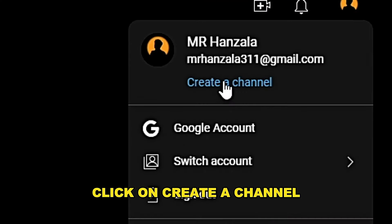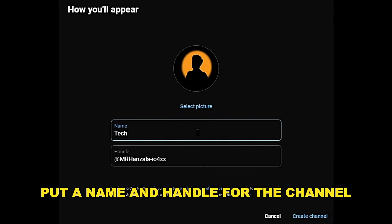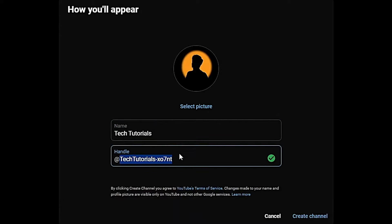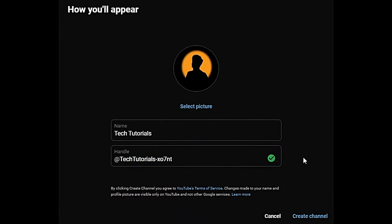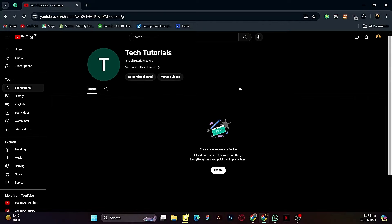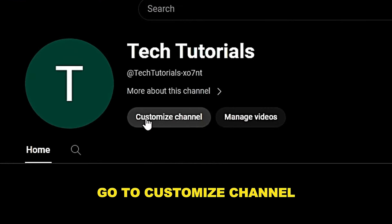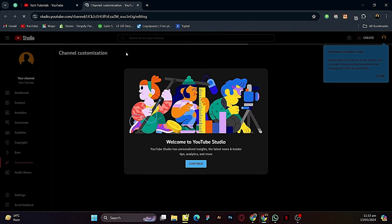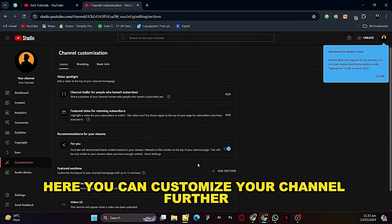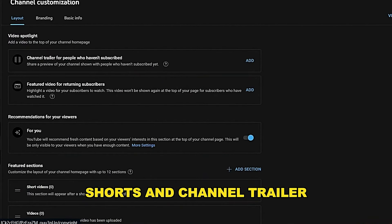Click on Create a Channel, put a name and handle for the channel, then go to Customize Channel. Here you can customize your channel further and add featured videos.